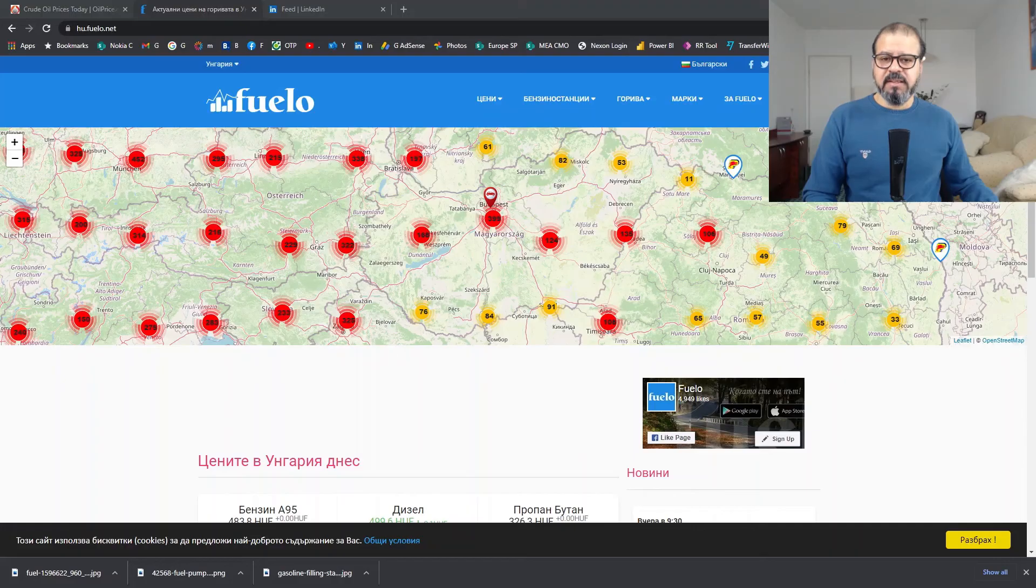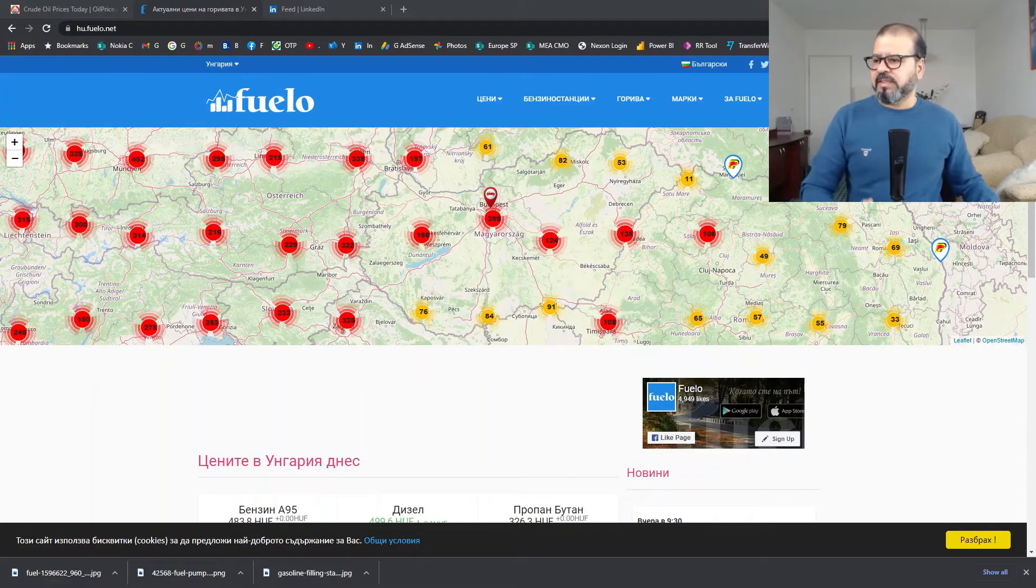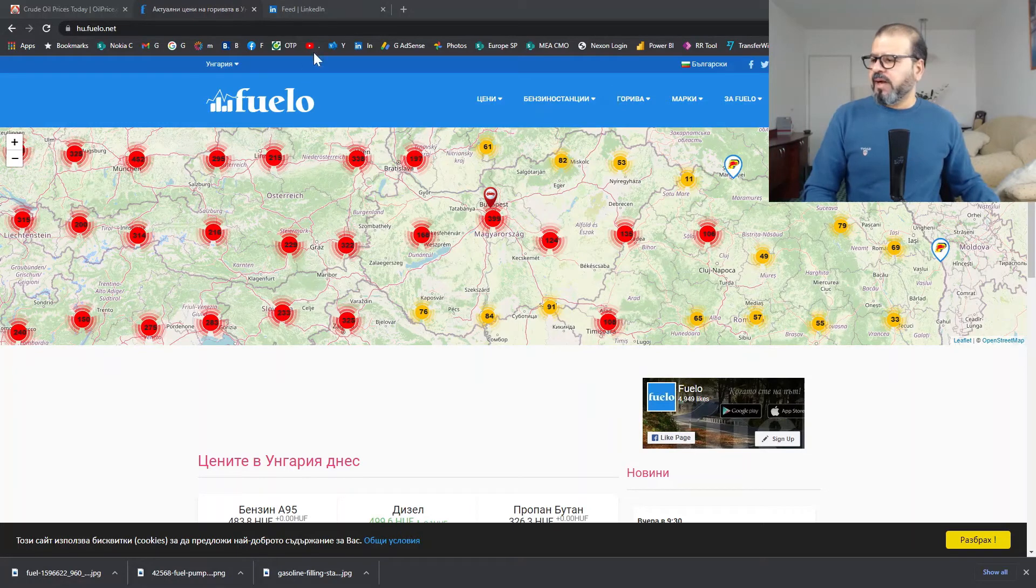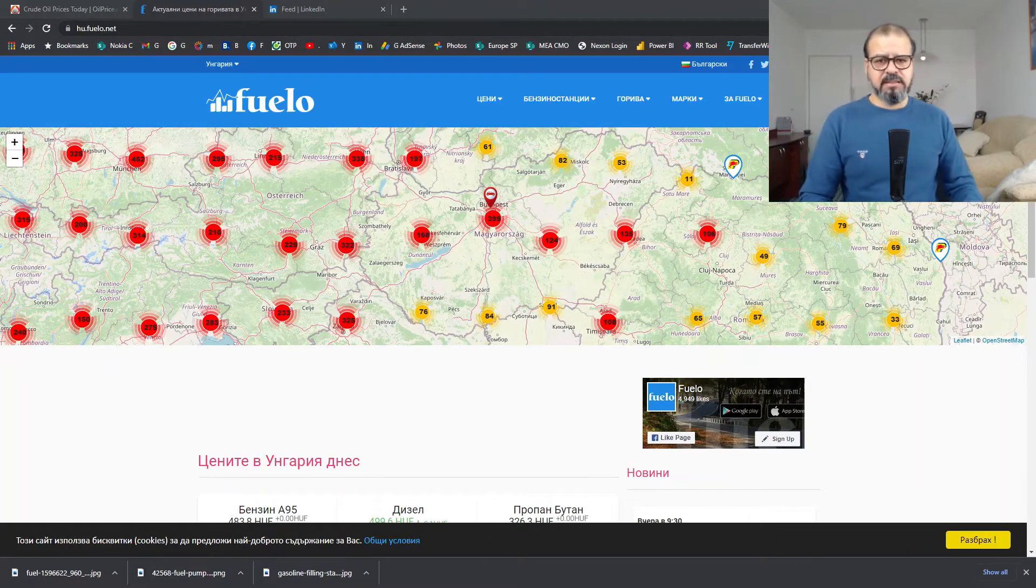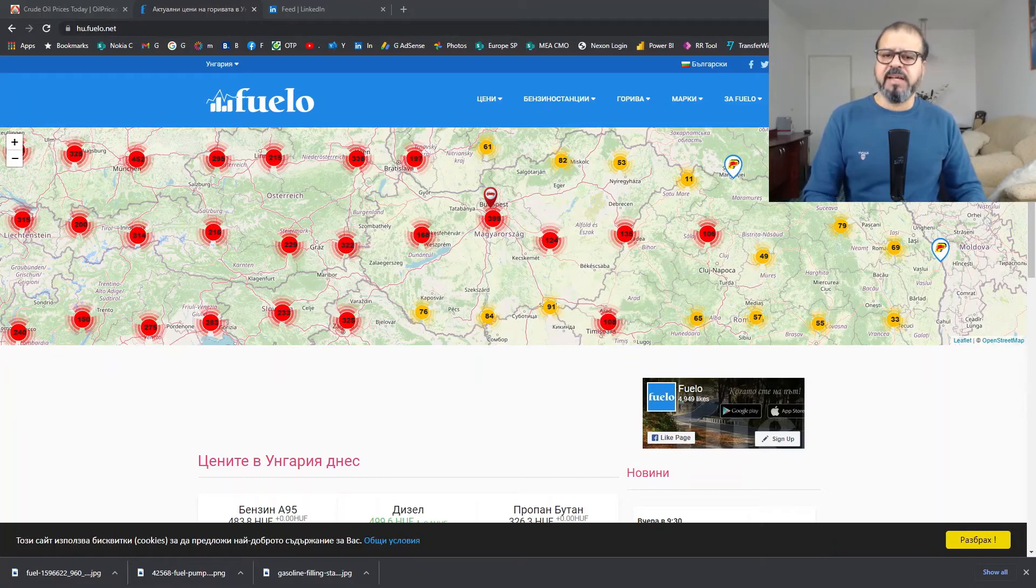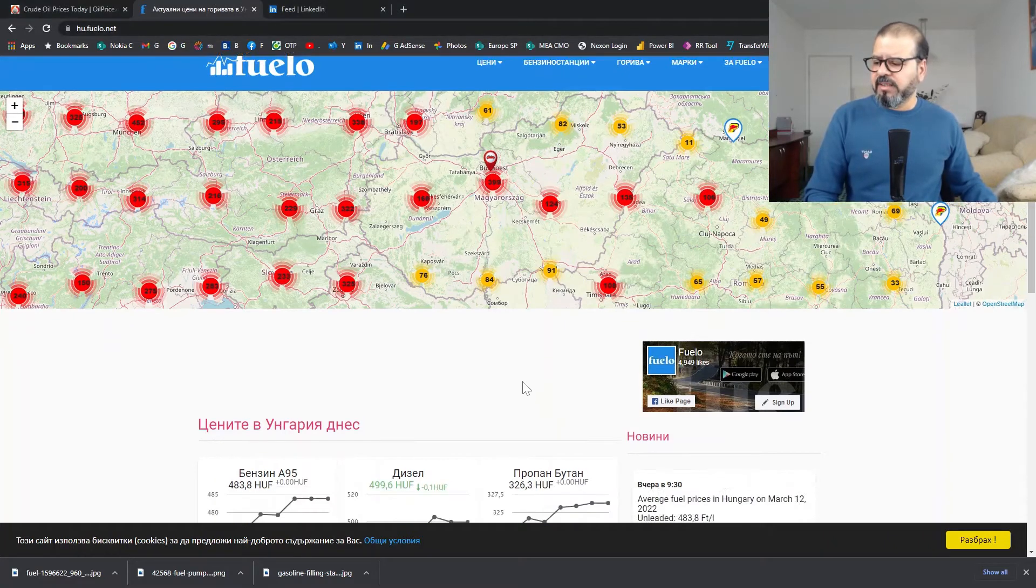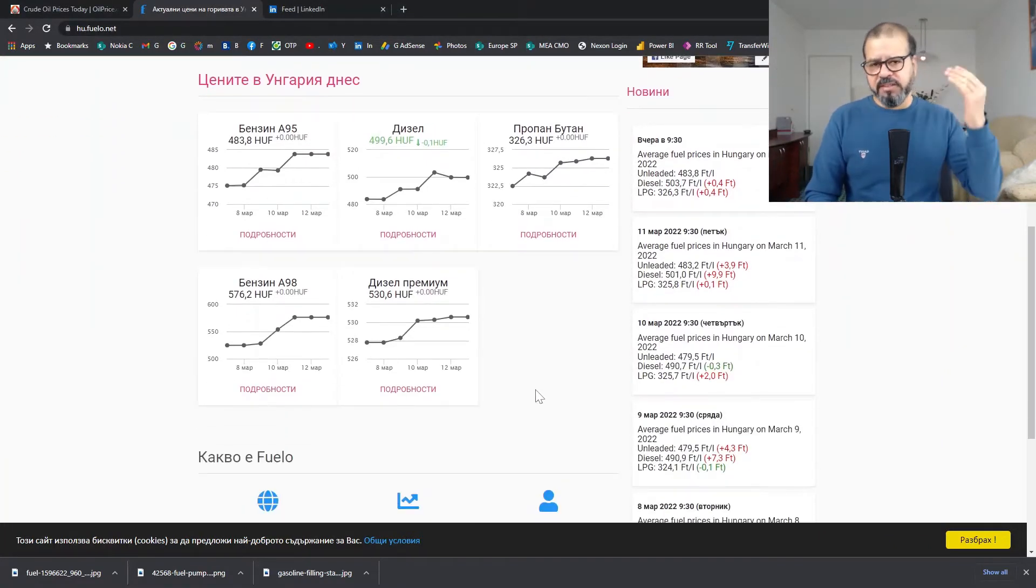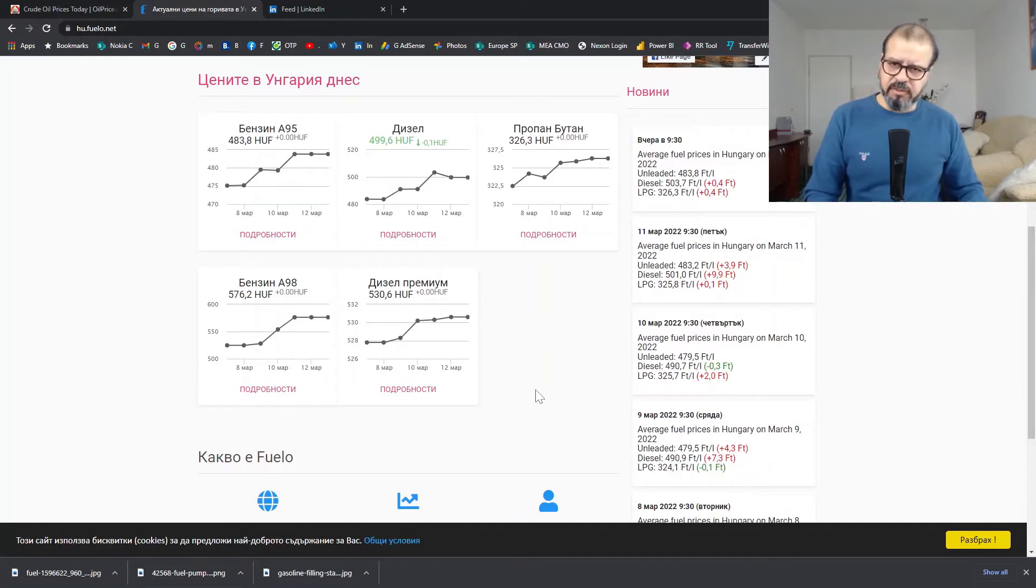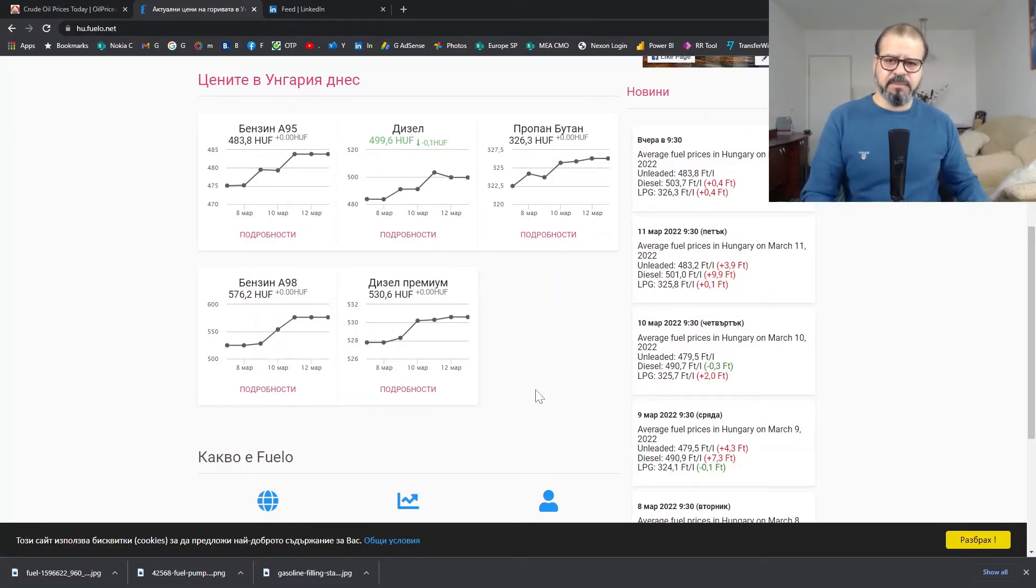I will move on to my browser, and in the browser, you can see I have one website that is fuelo.net. It's a Hungarian website, but pretty handy. When we look at it, it gives visibility and tracking of Hungarian fuel prices on multiple scales.